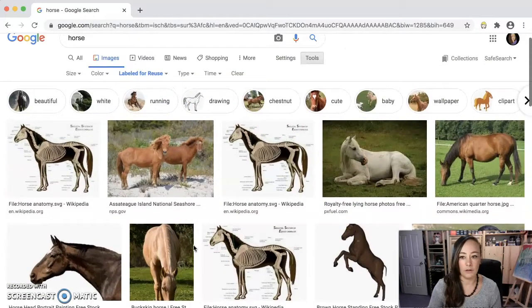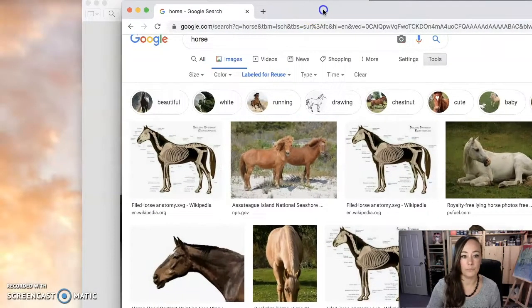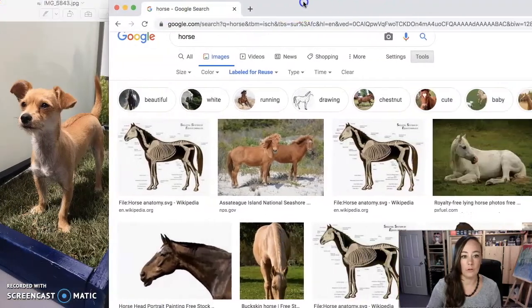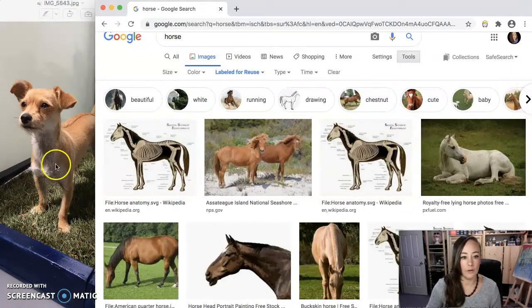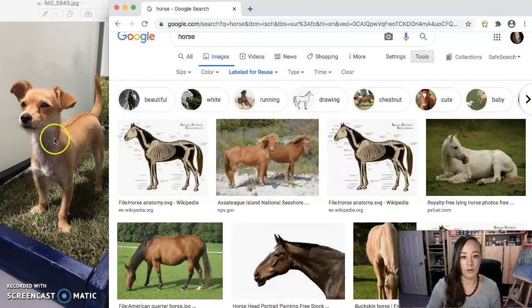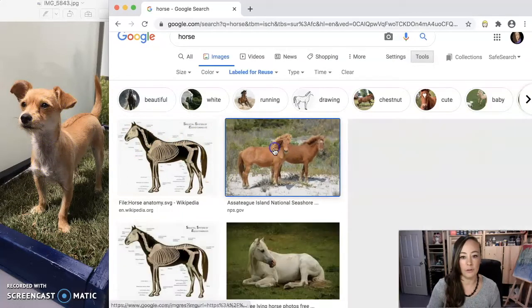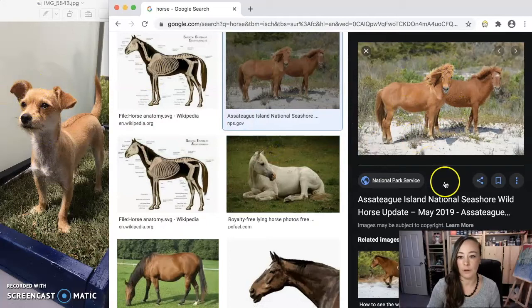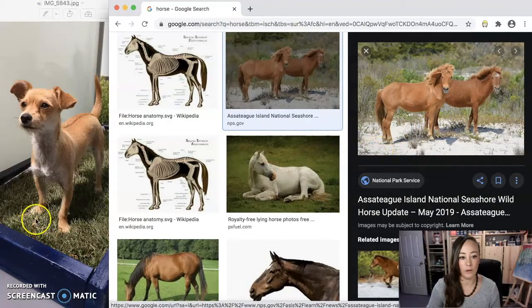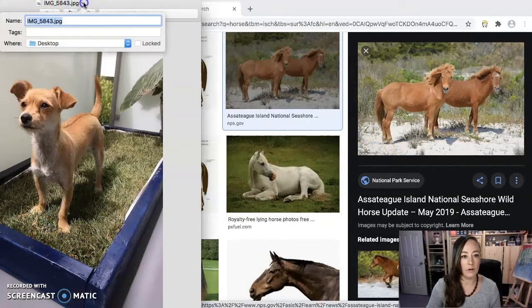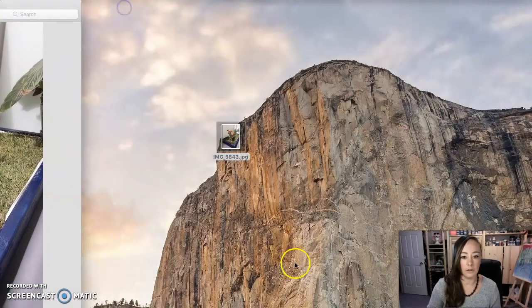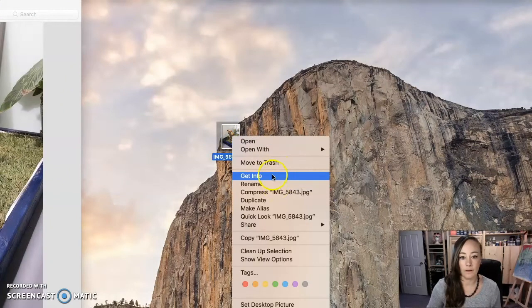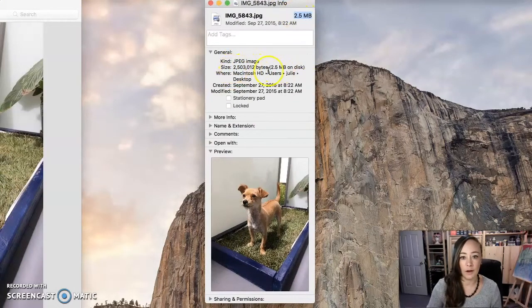So let's go to images and then let's do tools and we'll do labeled for reuse. And let's see. So one of the things that I kind of want to pay attention to is if they're going to blend fairly easily together. These horses are the same color, but they're not really standing in the same position.